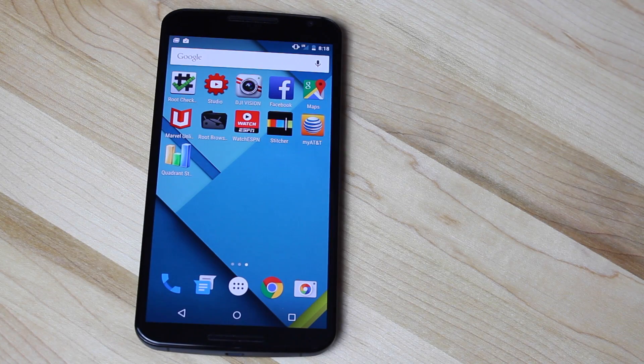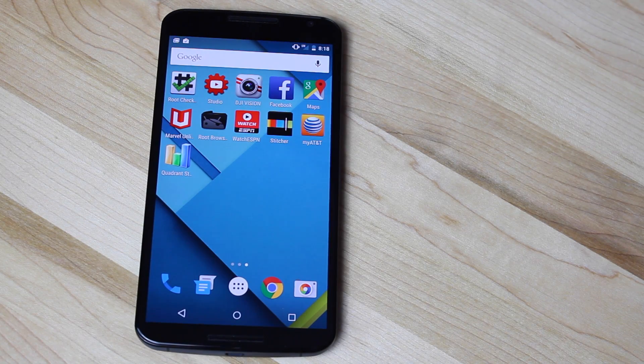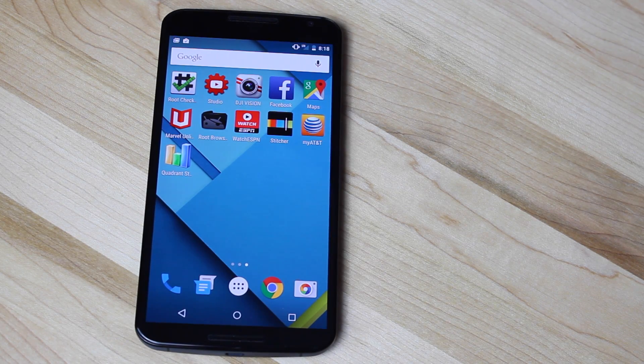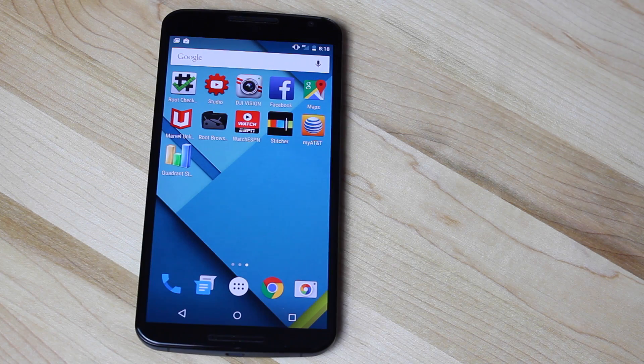Hey guys, Shane Storms with Droid Forums. We've got another quick Nexus 6 video for you today.